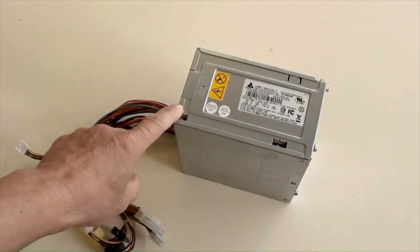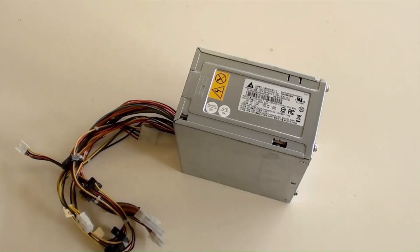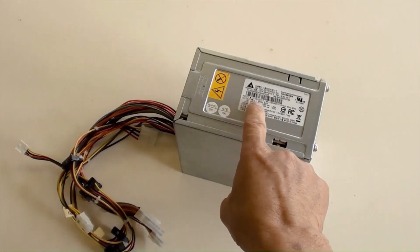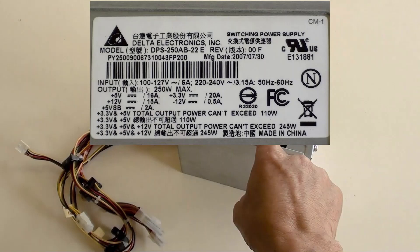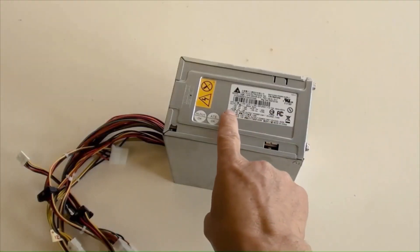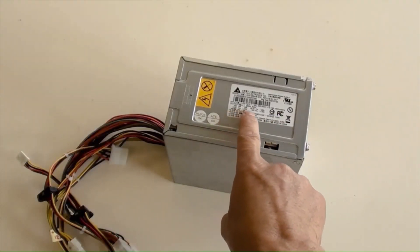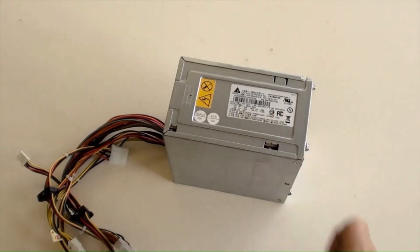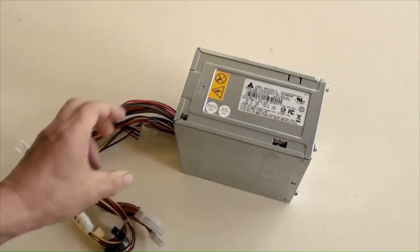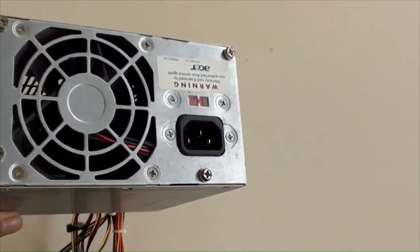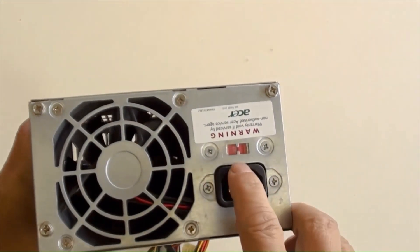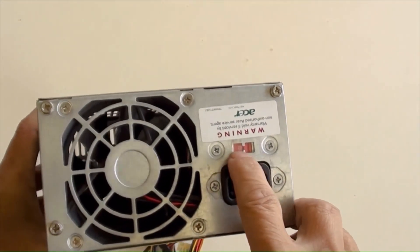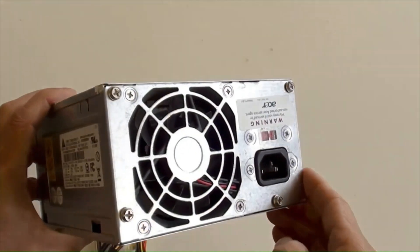This is a recycled ATX computer power supply in good working order, and its maximum output is 250 watts. Input power is AC 100 to 127 volts or AC 220 to 240 volts. Make sure to select a suitable input voltage at the back near the power socket here.